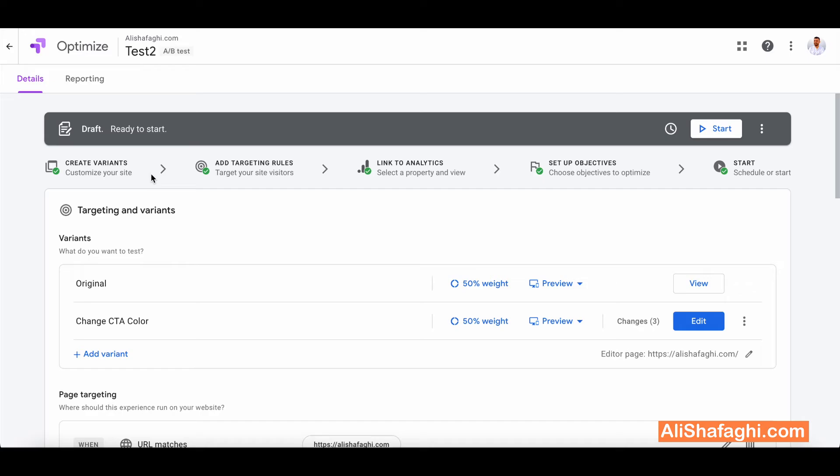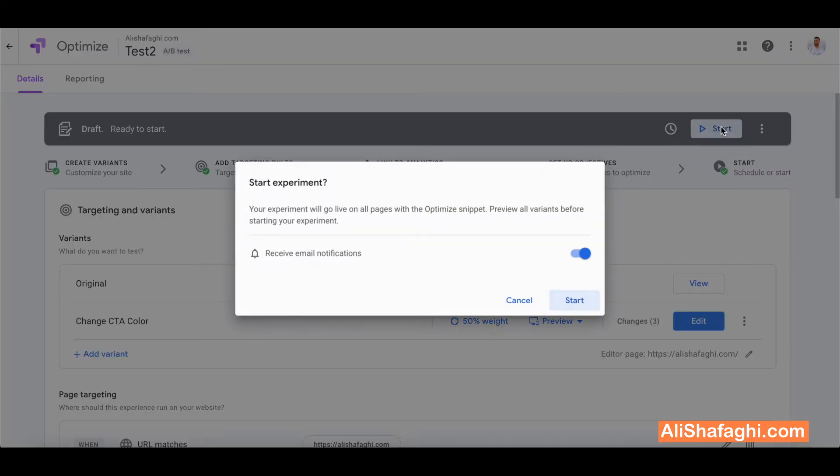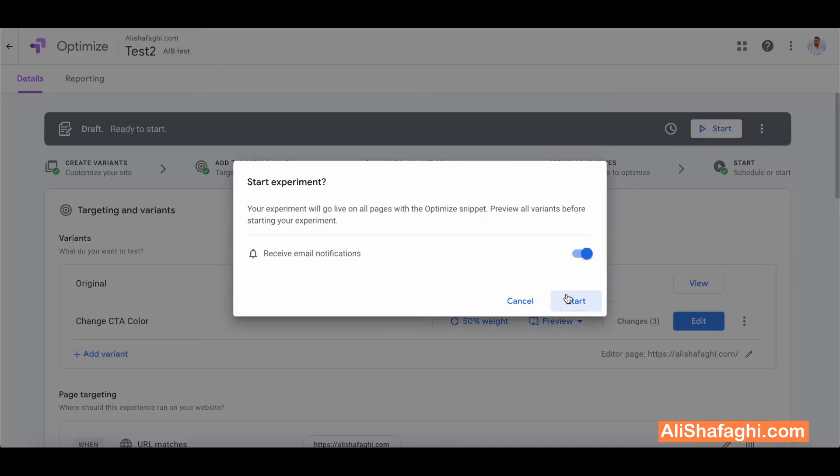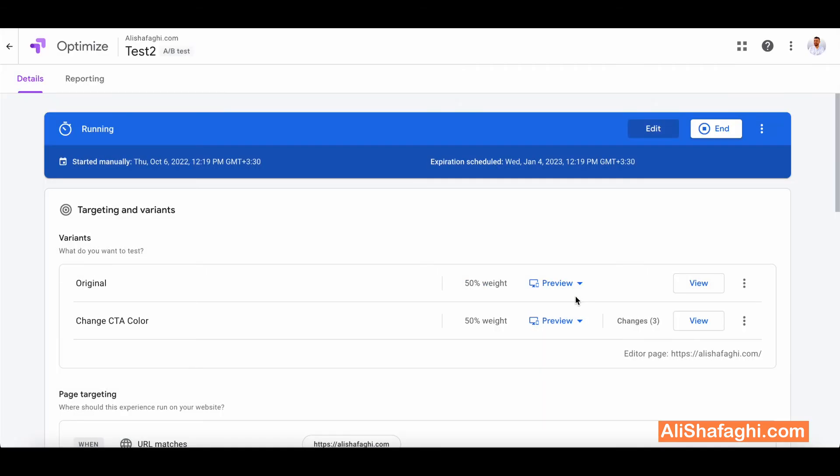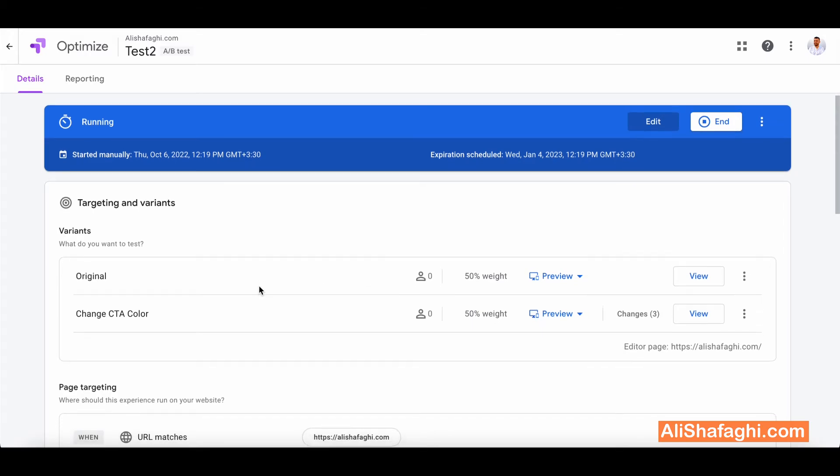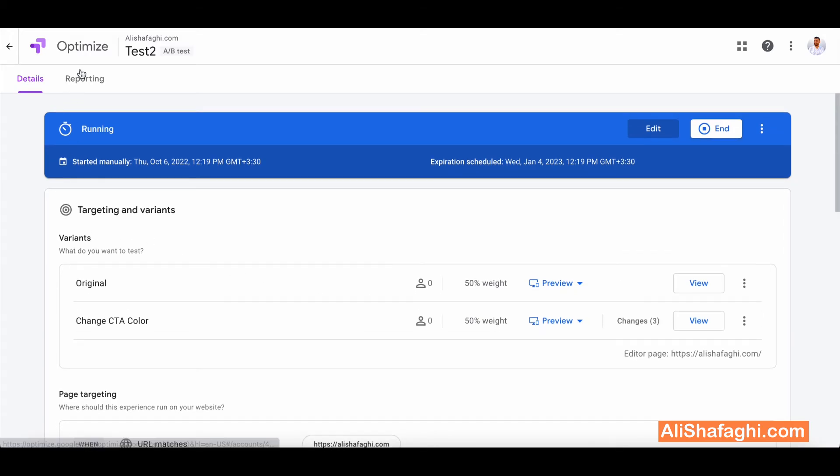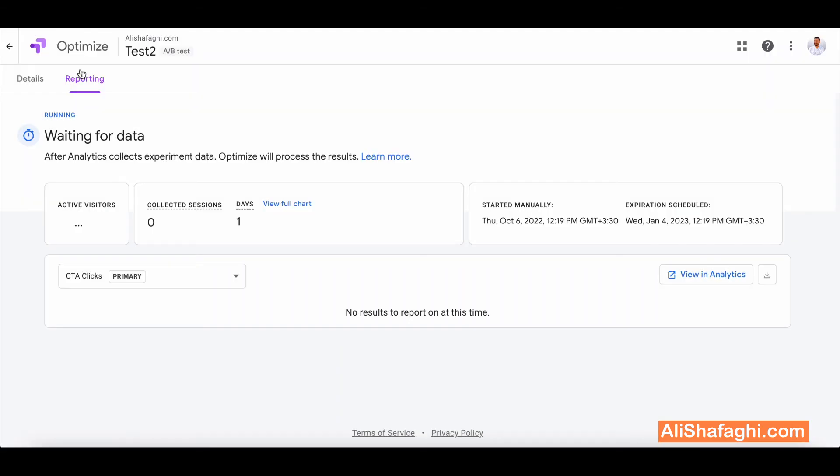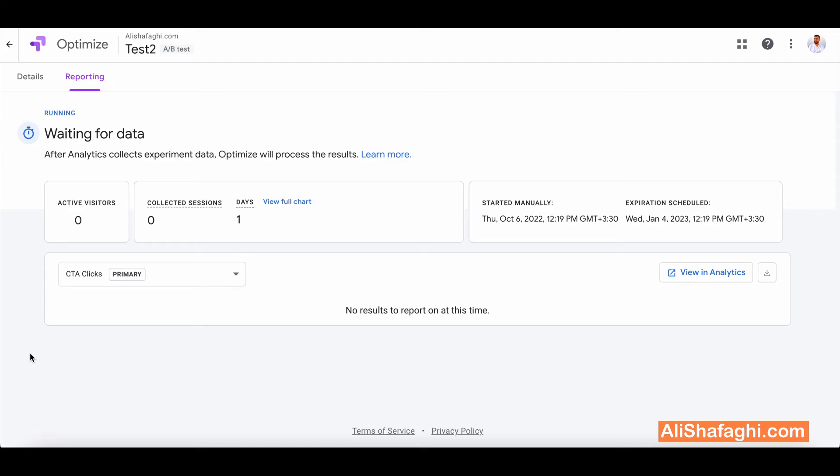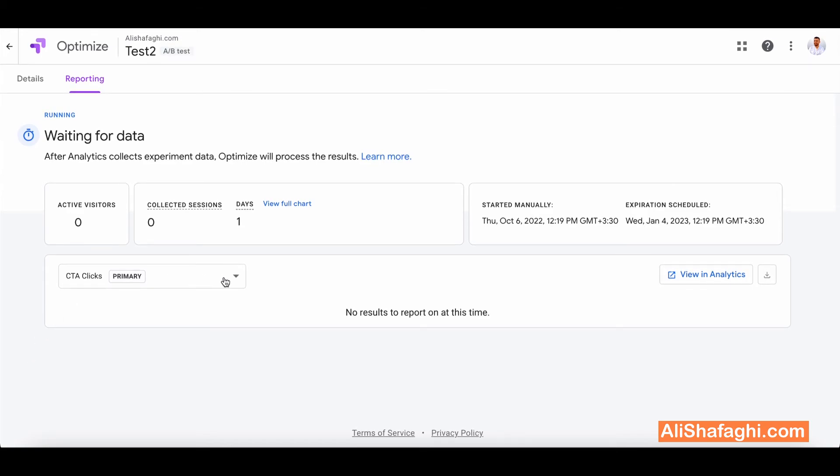We've done everything and we can click on start and we'll receive email notification if anything happens. Okay so our experience just launched so we'll go to reporting section and once we got traffic and sessions going on it will hint us.